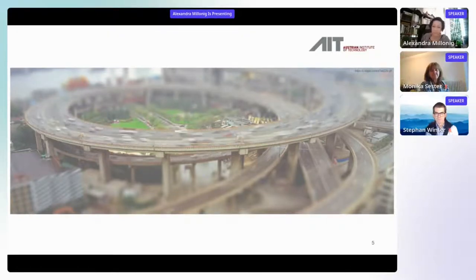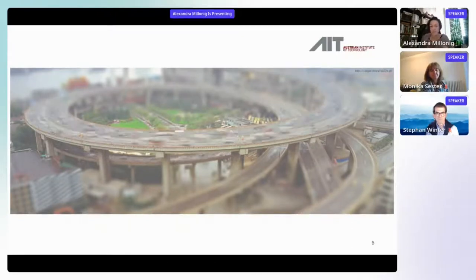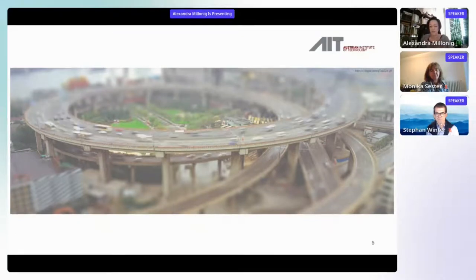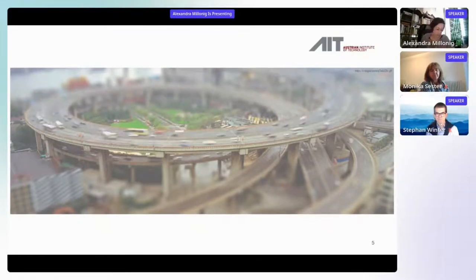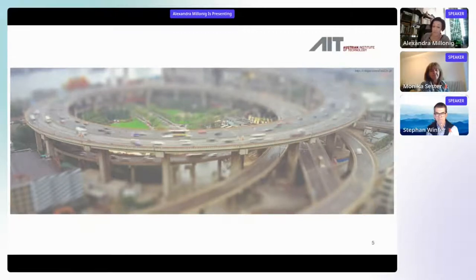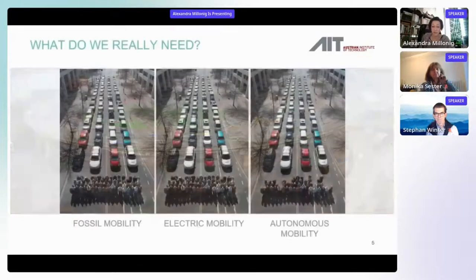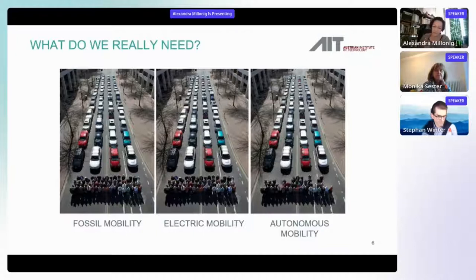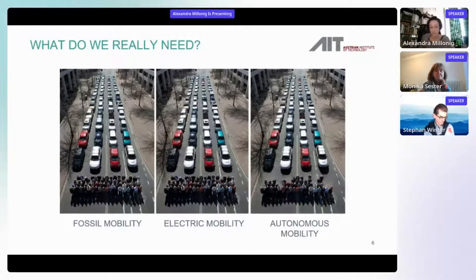We're still trying to do it in the same way — making new inventions and trying to optimize traffic, making it safer and so on. But what we end up with is actually more traffic, as we usually do. So what do we really need? What are the new developments we truly need, and how can different disciplines in research contribute to that?